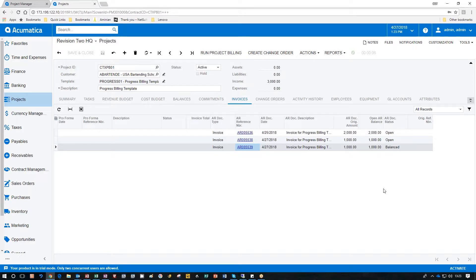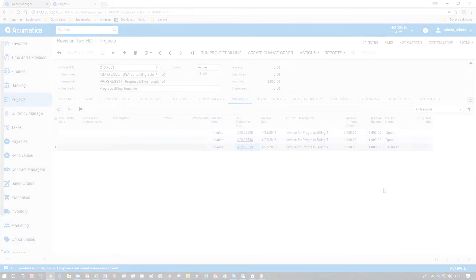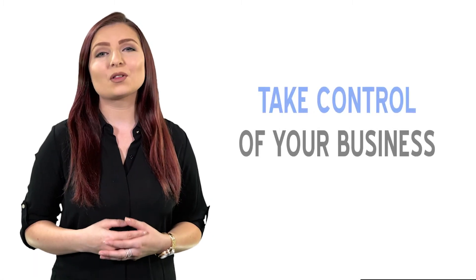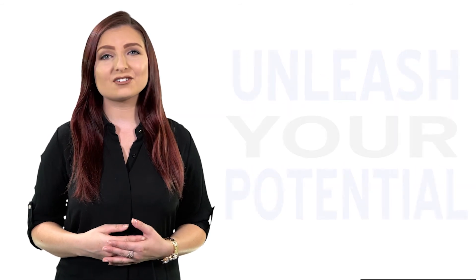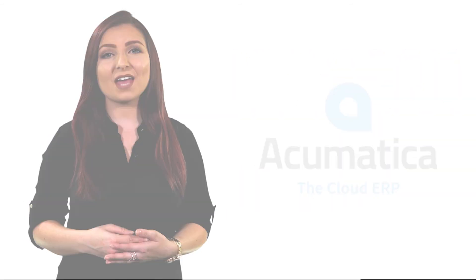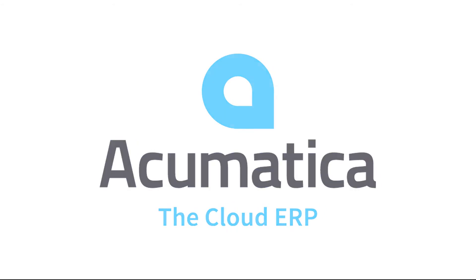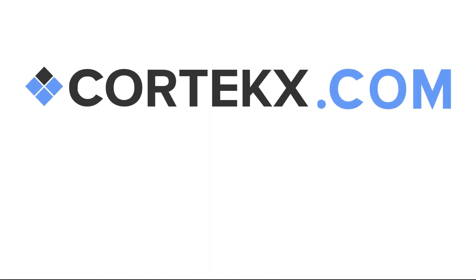Thank you for watching another Cortex Snack video. Subscribe below and find out more about how we can help you enhance productivity and increase your profits. Choose today to take control of your business. Unleash your potential and let your vision come to life with Acumatica. Find out more at Cortex.com